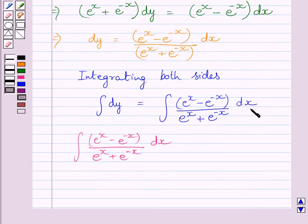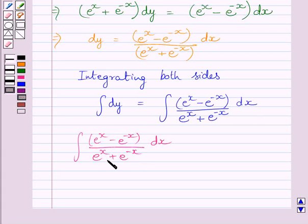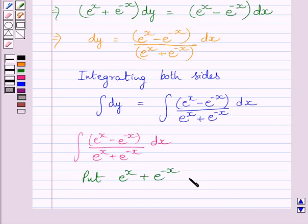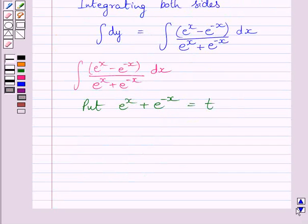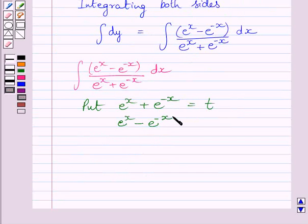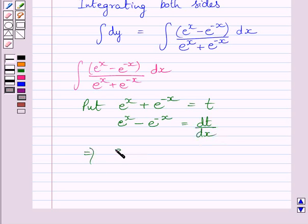Now clearly we can see in this integral that the derivative of the denominator is the numerator. So we will find this integral by substitution method. We put e raised to the power x plus e raised to the power minus x equal to t. Now differentiating both sides with respect to x, we get e raised to the power x minus e raised to the power minus x is equal to dt upon dx.